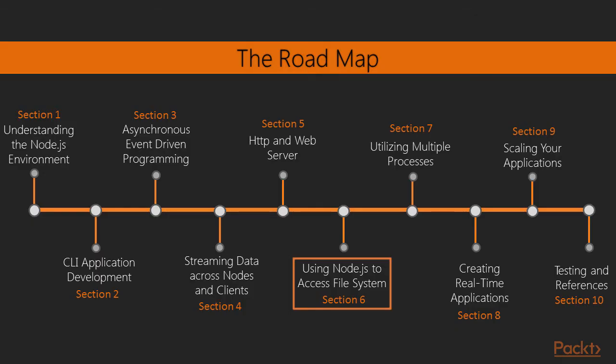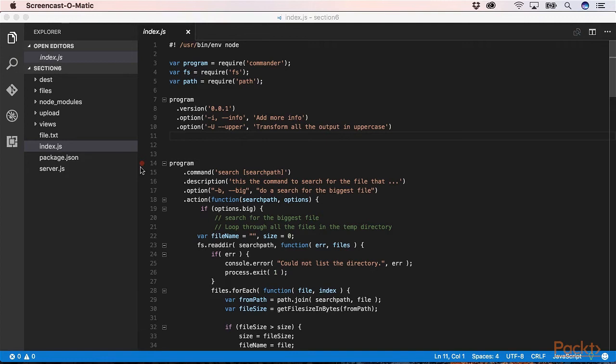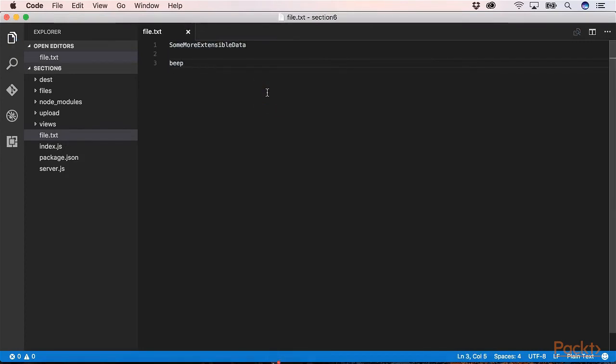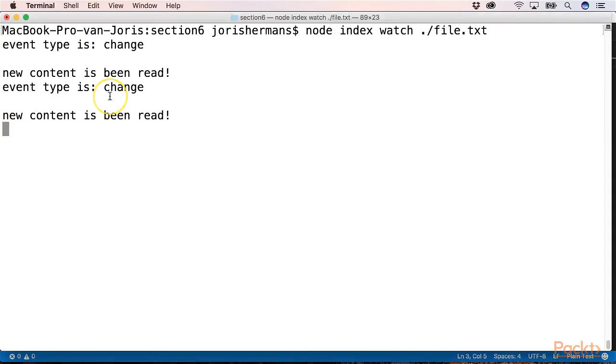In section 6 you will learn how to work with file system API of Node. With some simple examples you will become known of the key principles of that API. We can for example watch the changes of a file. When we type in this file beep we can generate a beep in our console. That's great. That's something awesome that you will see in section 6.